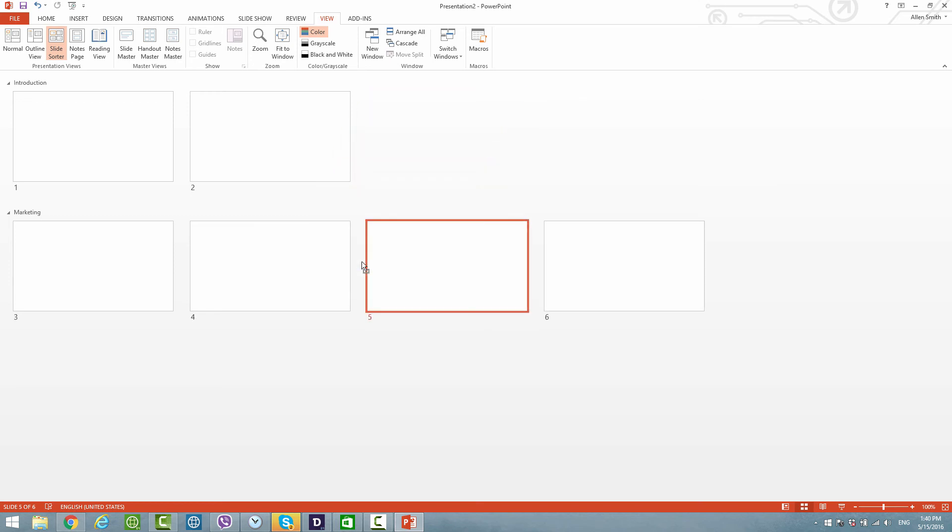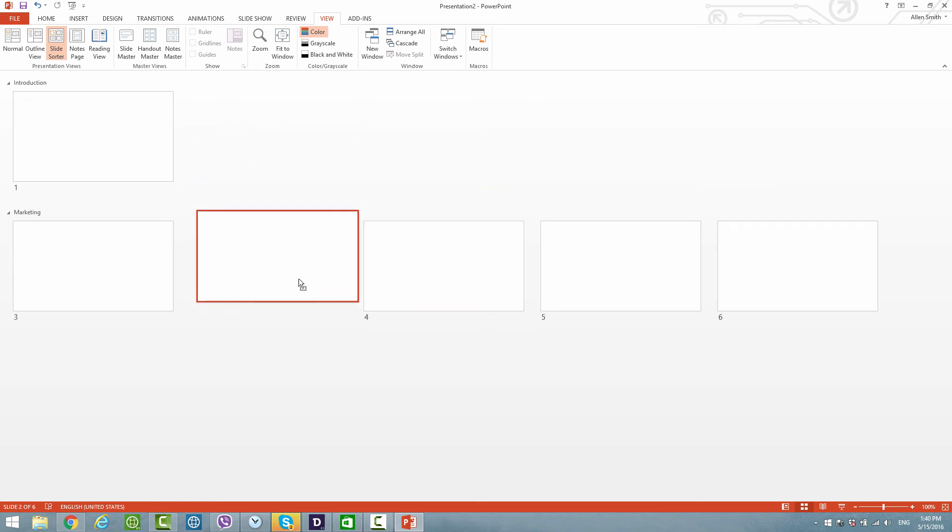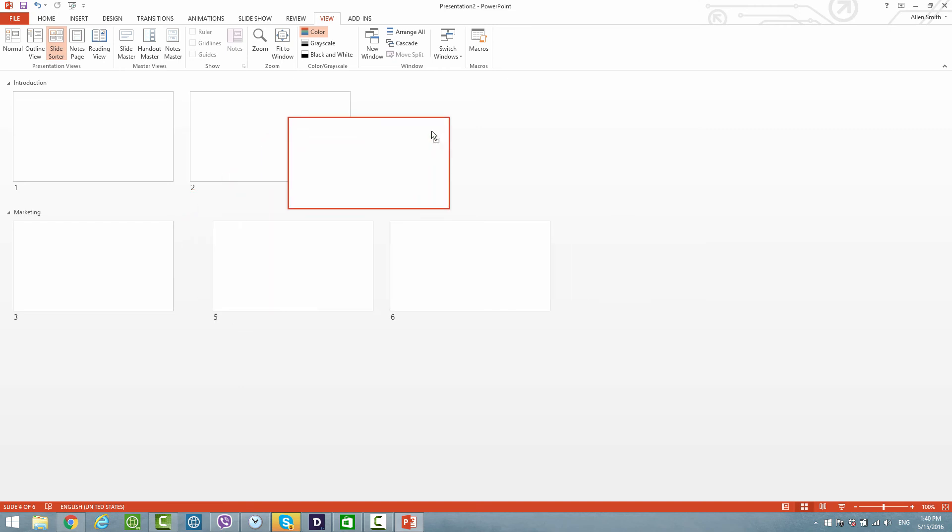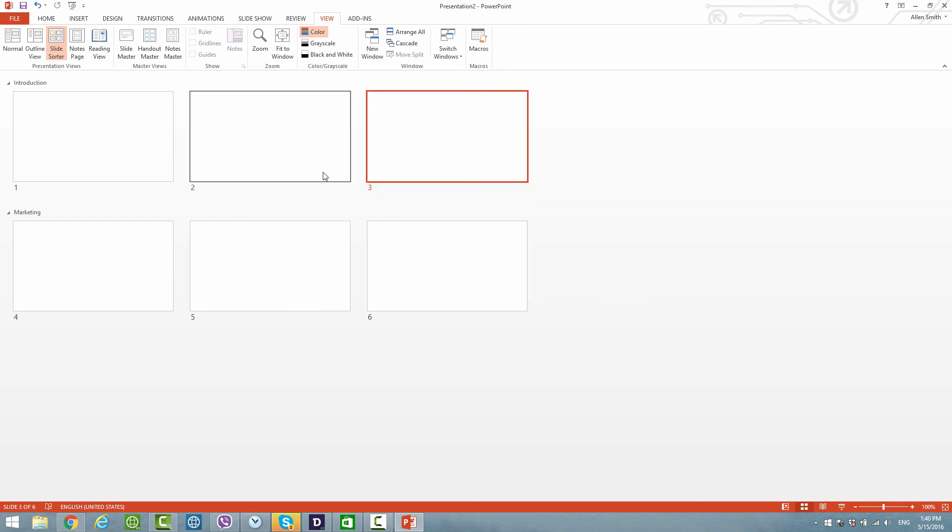So you basically can sort everything how you want it to be, just by left-clicking and dragging it into the section that you want it to be in. In this case, I'm going to put things back to normal. And we again have three slides in both sections.